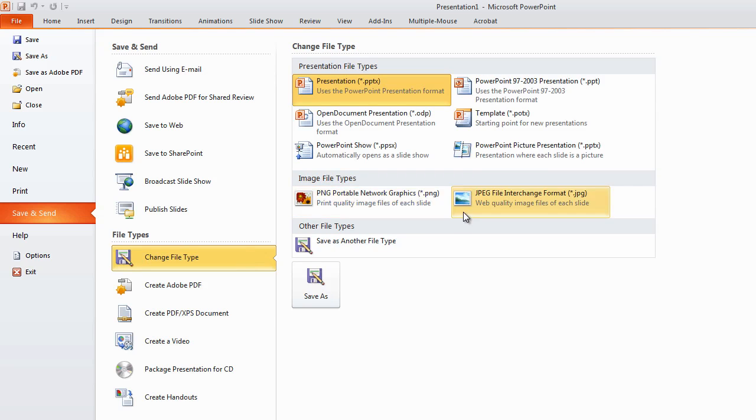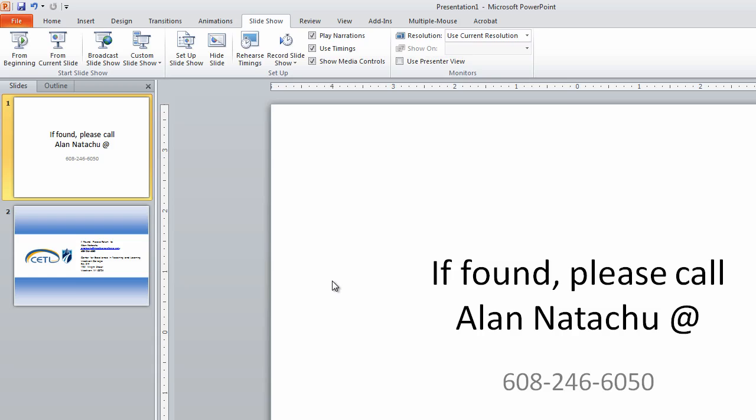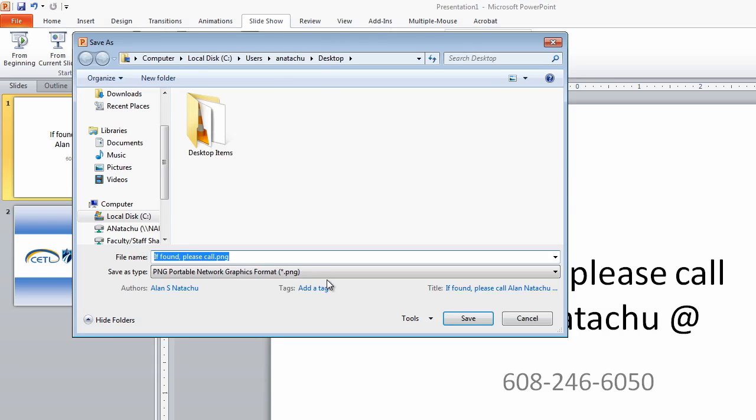And you got these two options. It doesn't matter which one you choose, just pick one. Then click save as, give this thing a name, then click save.